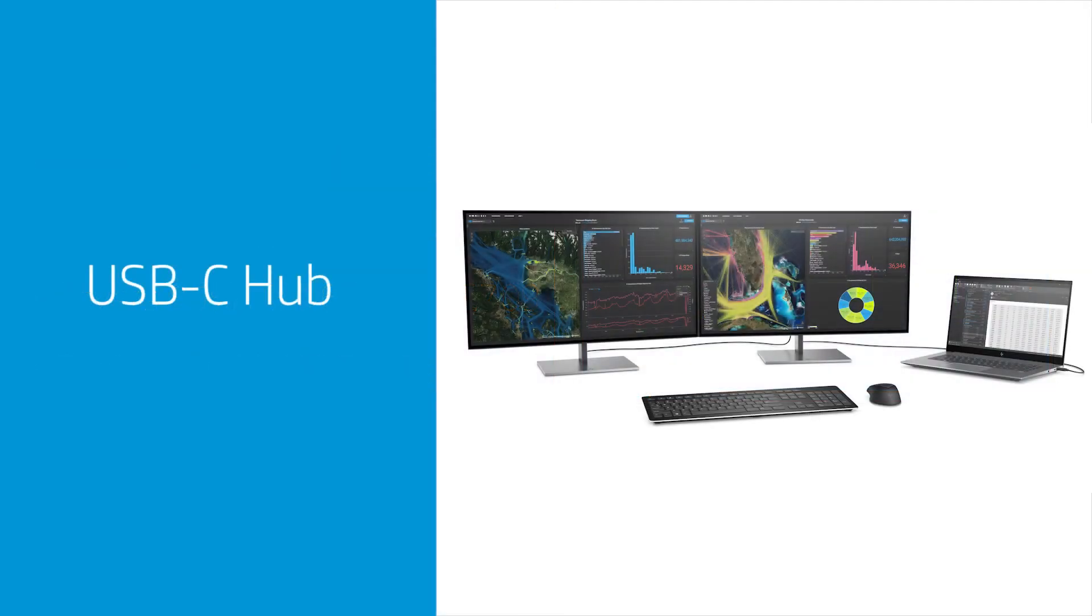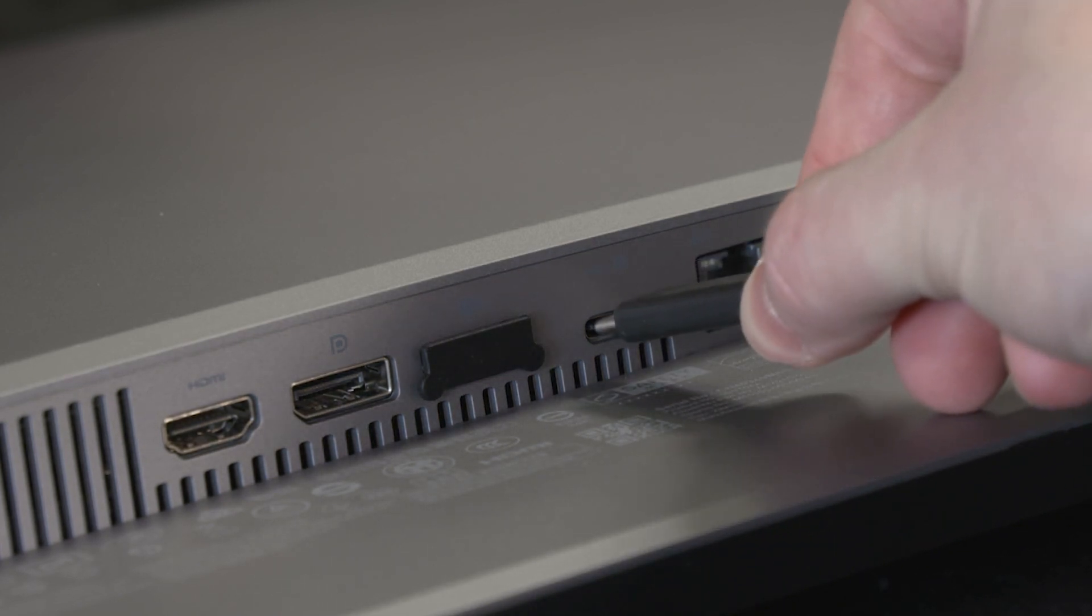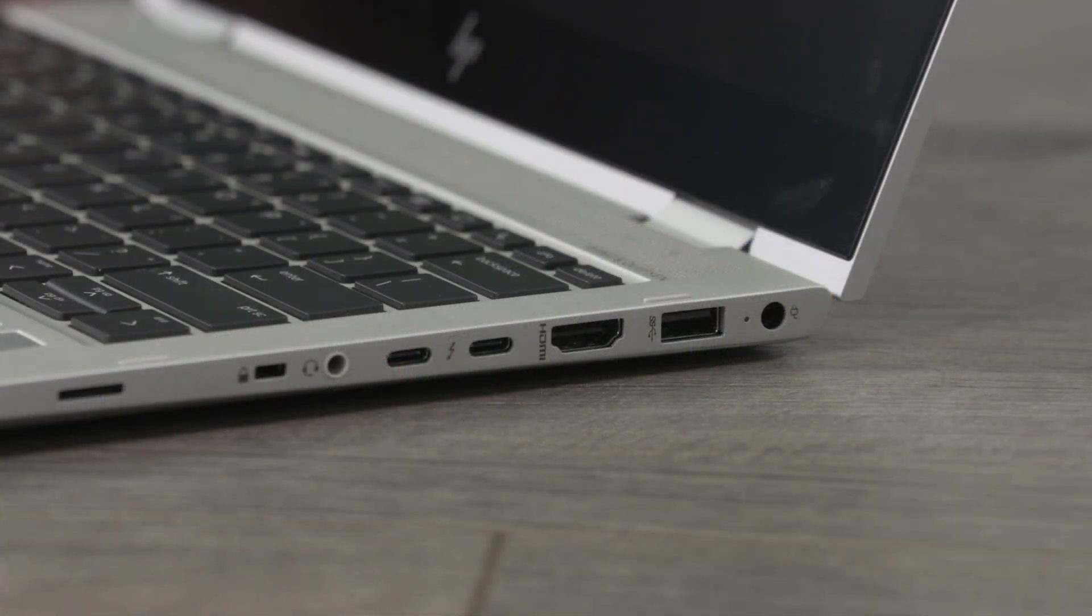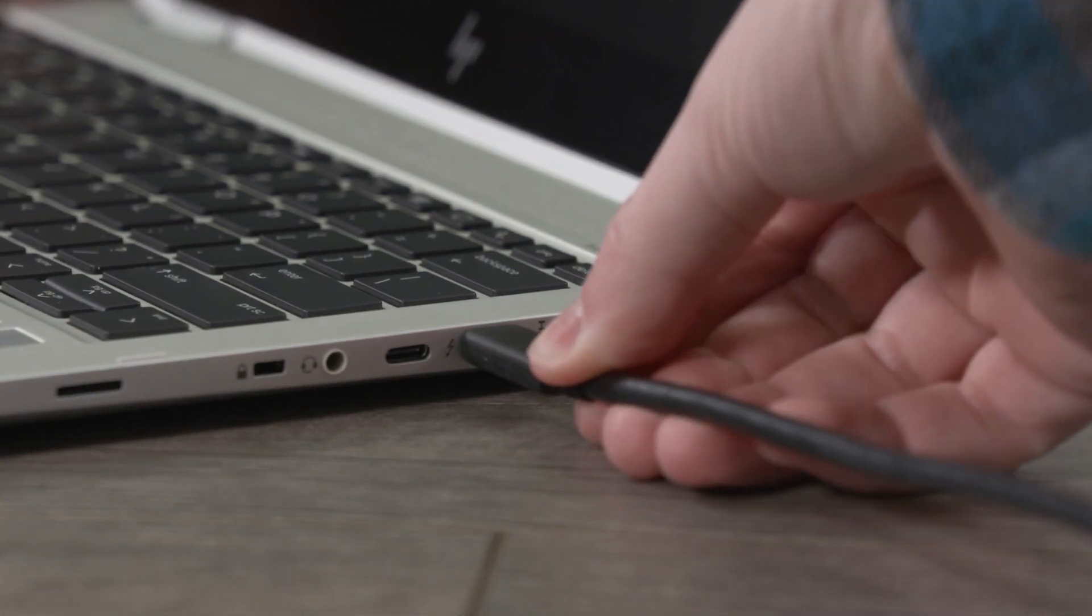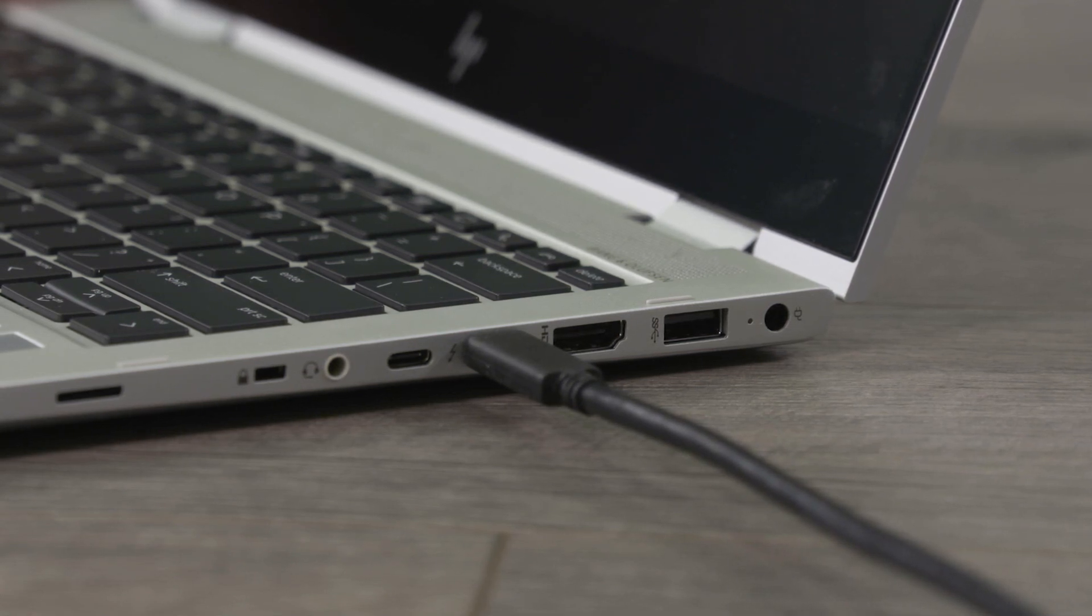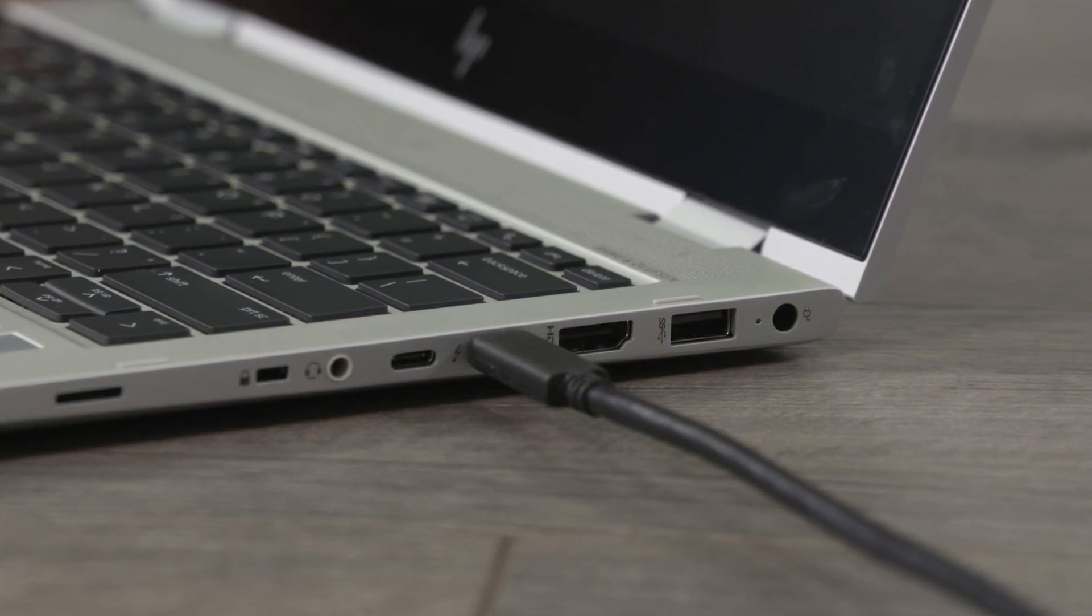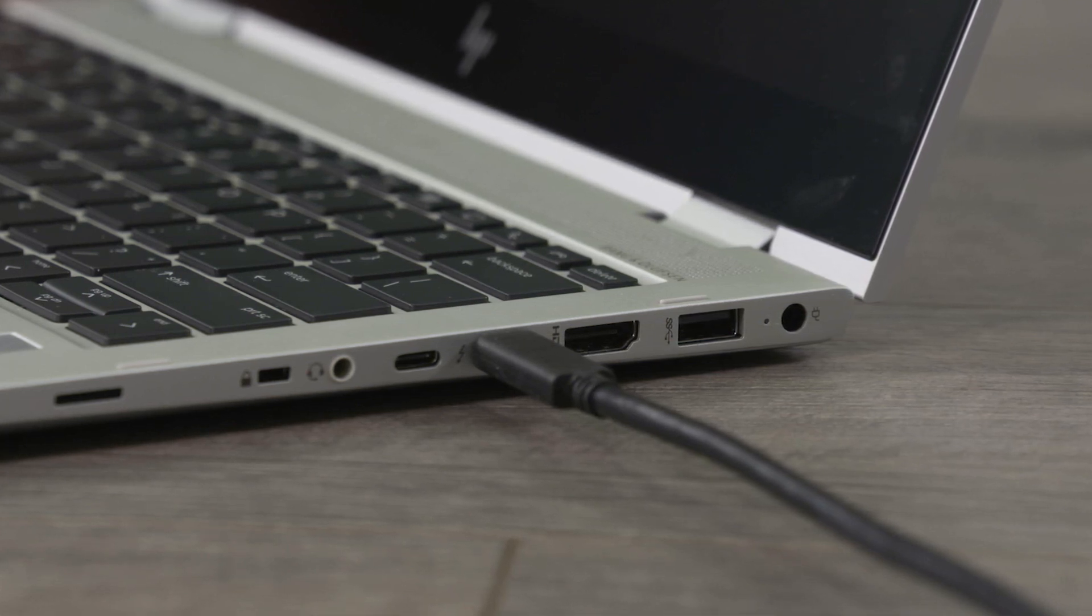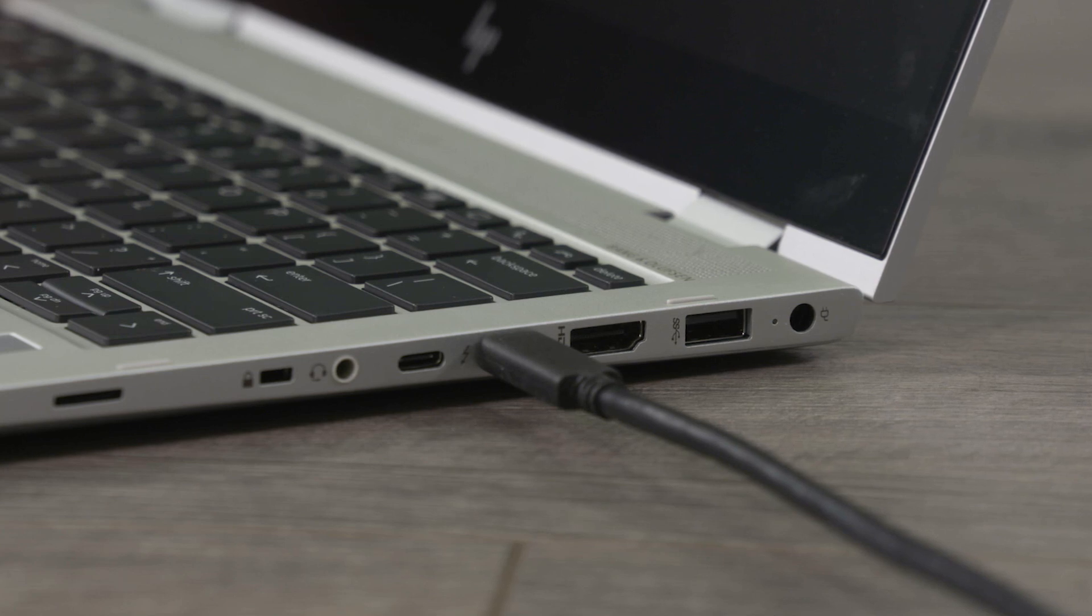Use your monitor as a USB-C hub that transfers data, video, network, power delivery and connects all your accessories. First, connect one end of a USB Type-C cable to the USB Type-C port on the rear of the monitor, then connect the other end to the USB Type-C port on your PC. You must use USB Type-C or USB Type-C to USB Type-A cable to connect the monitor to the PC for the monitor to act as a hub for USB devices.